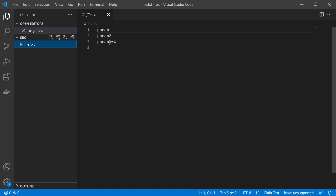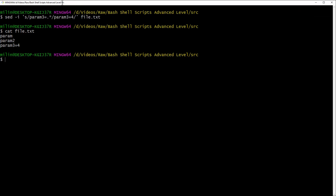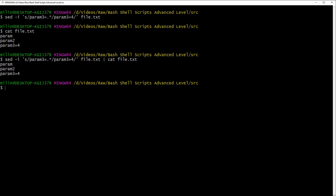We can also use the pipe operator to combine multiple commands. We take the previous sed command, add the pipe operator, and attach cat file.txt — so the results are displayed in one combined command without needing to run cat separately.